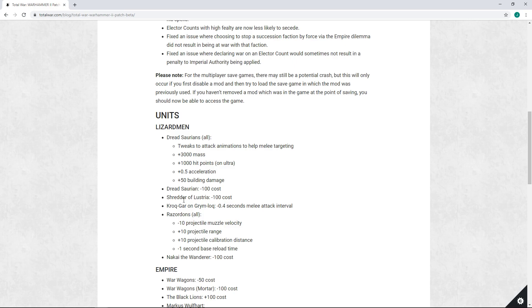I definitely think minus 100 gold is probably fair there, even if it's fixed. On the base Dreadsaurian, I don't think this is deserving of minus 100 cost. Not minus 10,000, I'm thinking of HP - but minus 100 cost.